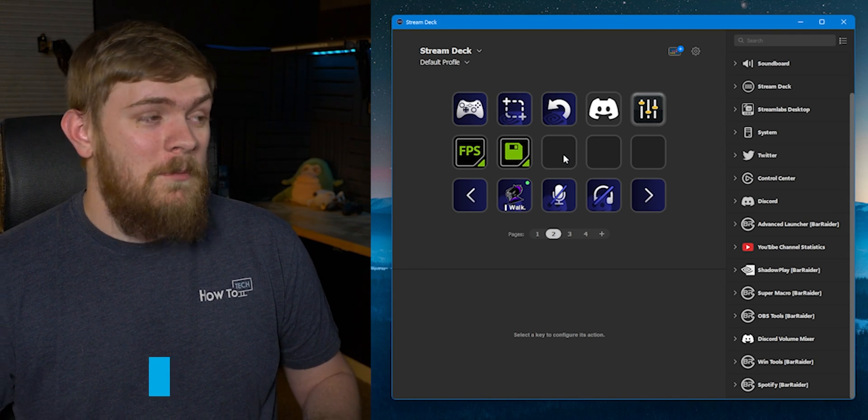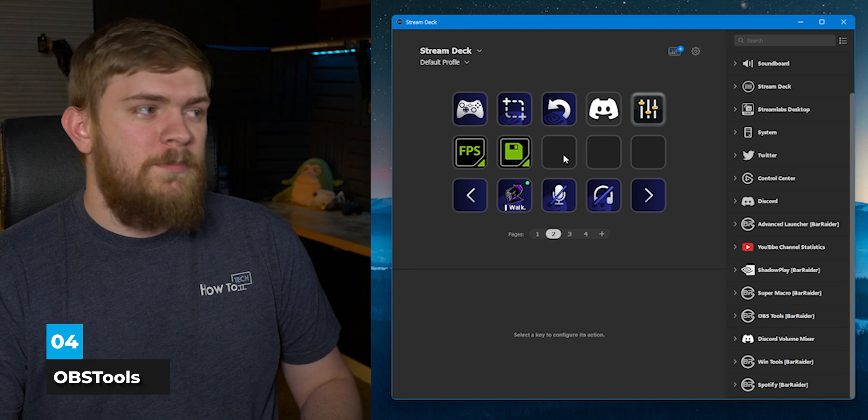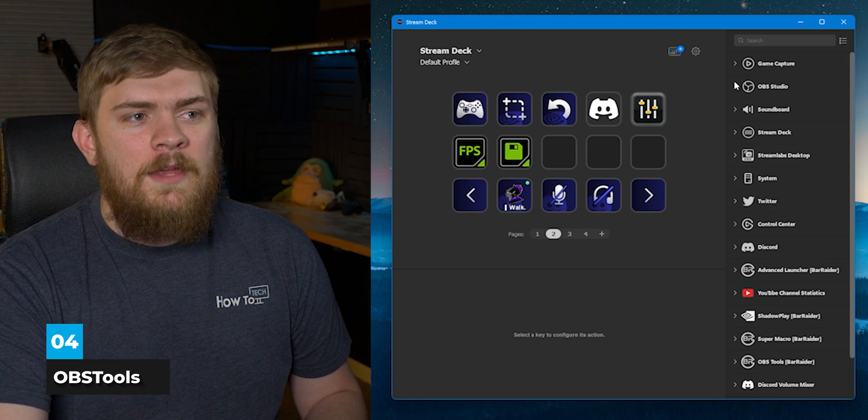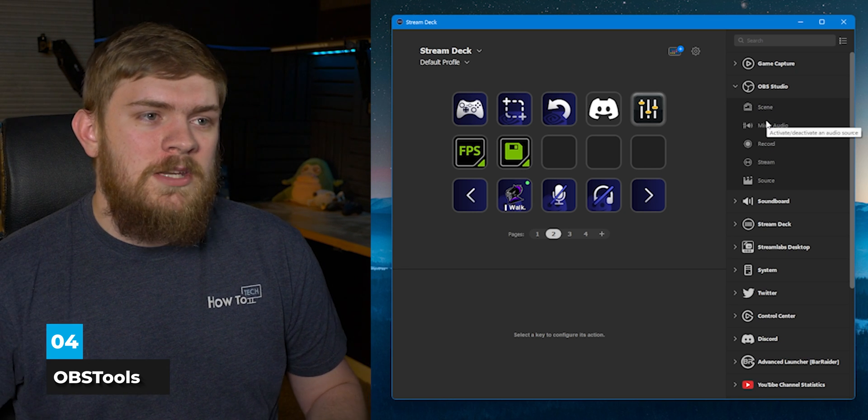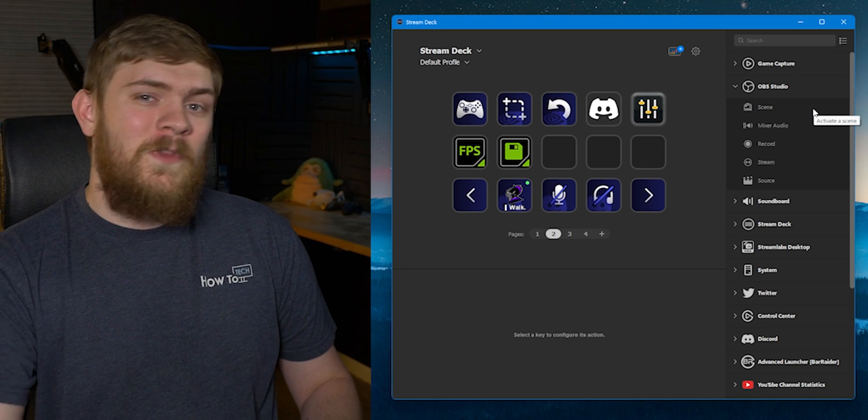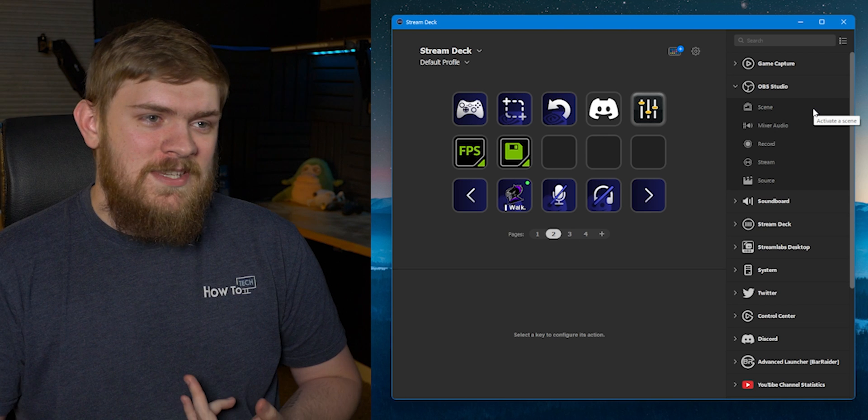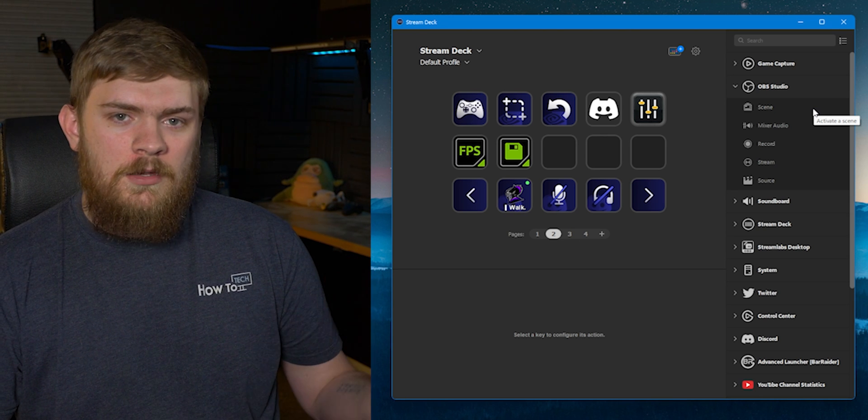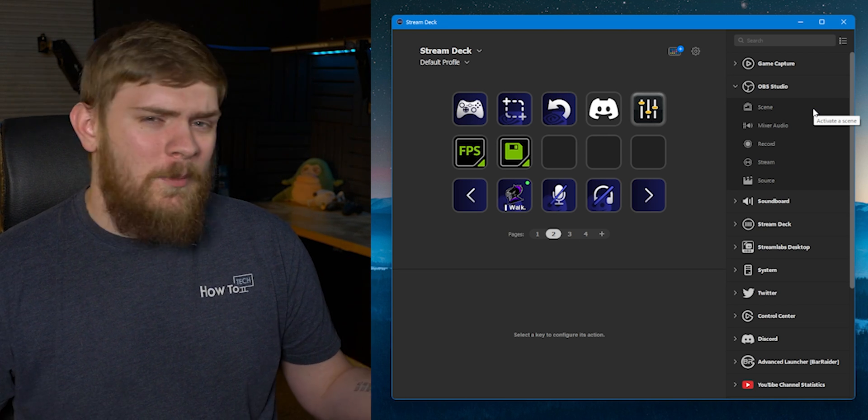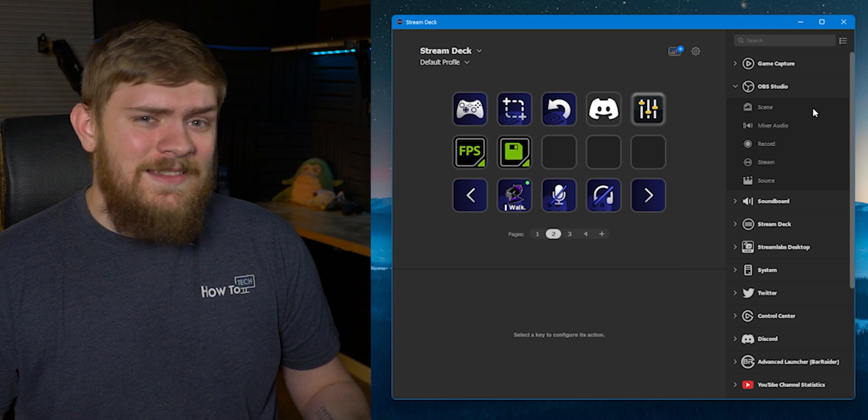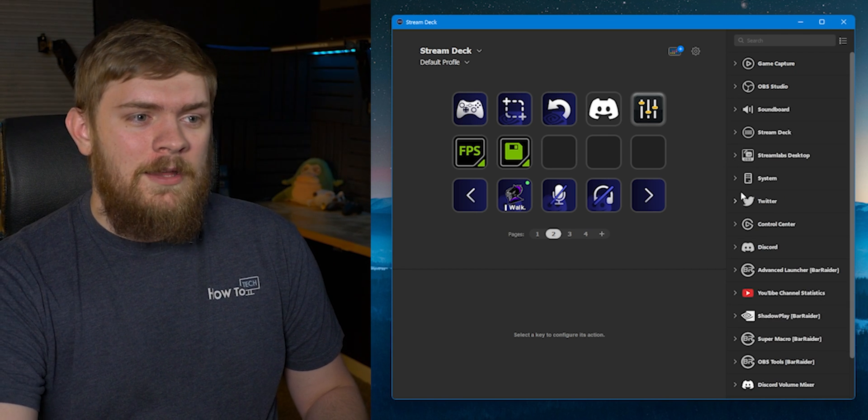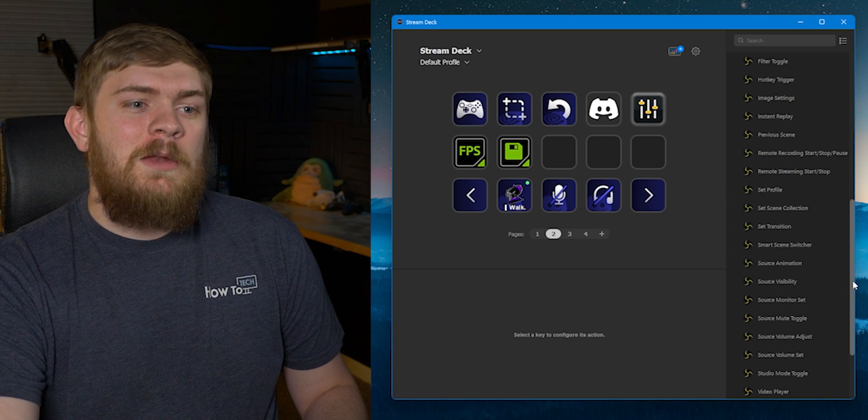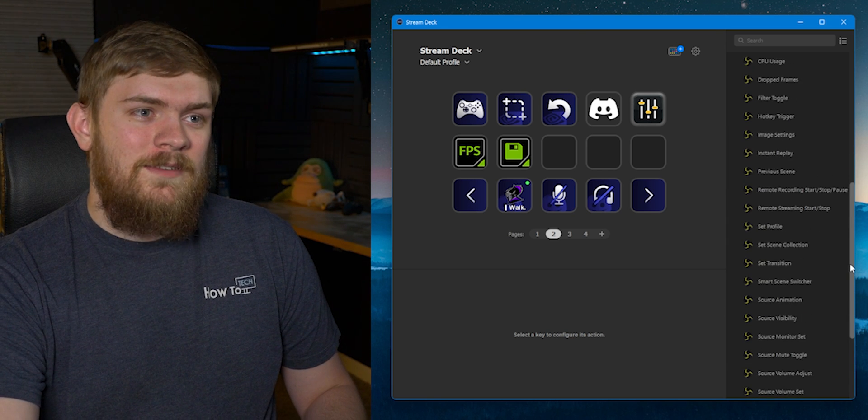This next one has quite a bit more function and that is OBS Tools by Bar Raider. The default OBS stuff that comes in here is actually pretty stripped down and I don't really care for it. You can change scenes, set mixer audio, record, stream, and then select sources or toggle them on and off. It's not that great but Bar Raider has come to the rescue with some OBS Tools and we can do so much more.